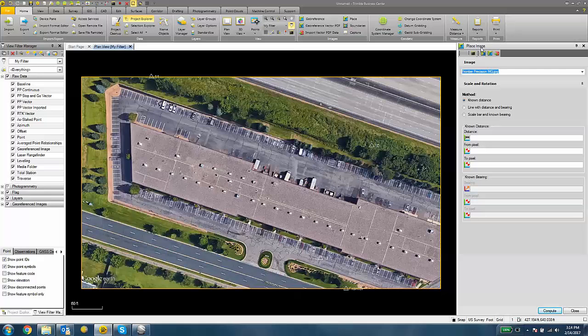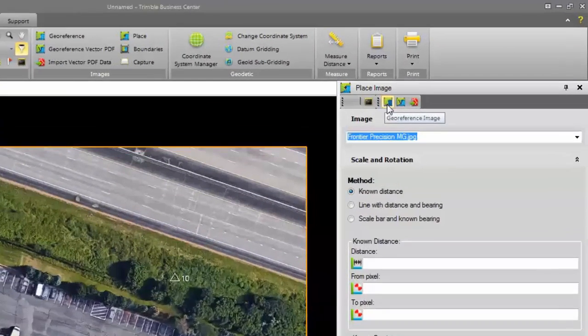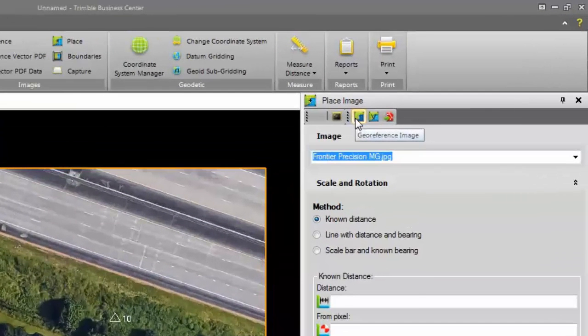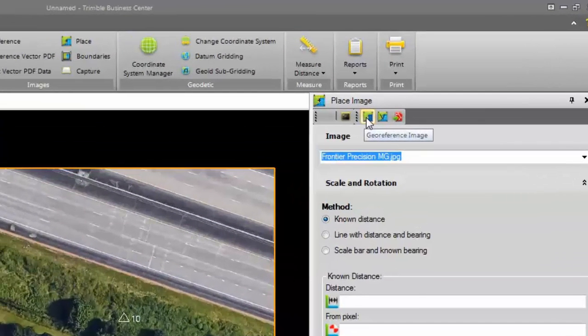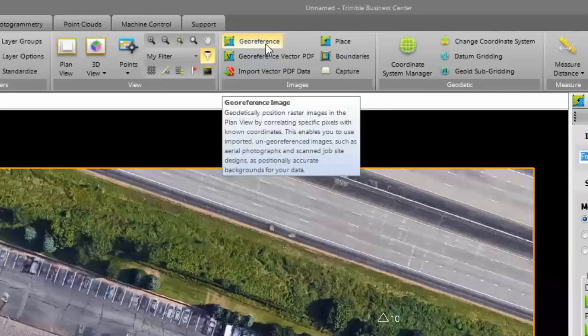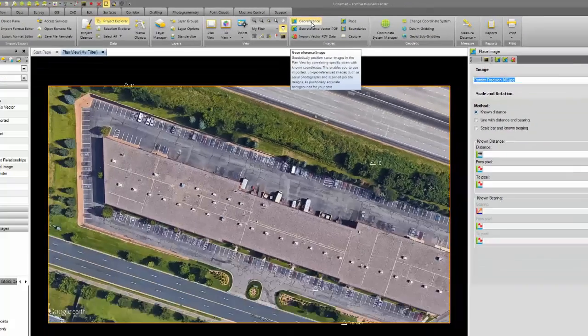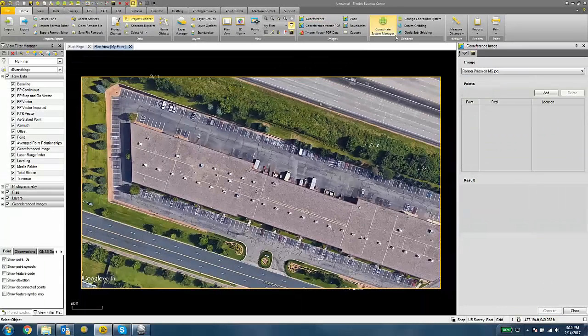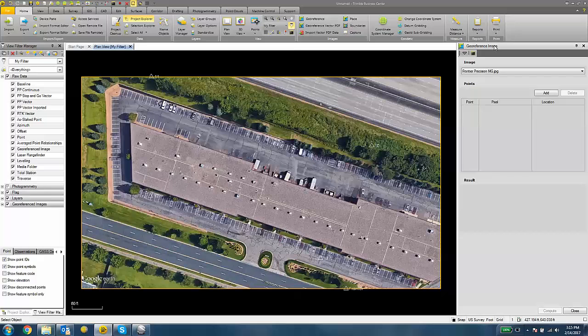So you'll see the place image pane open up on the right-hand side. Up at the top, we'll see a geo-reference image button. We can also click the geo-reference button under the Home tab to open up the geo-reference image pane. Now we're going to geo-reference this image with the control.